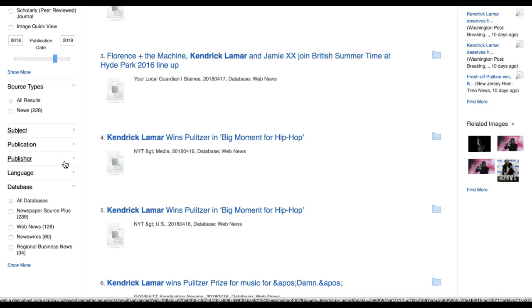Finally, I've already pointed out the citation tool in the database. However, there are additional tools that are useful, like emailing the article citation so you have the information handy later, and more. See what database tools might be useful for you.